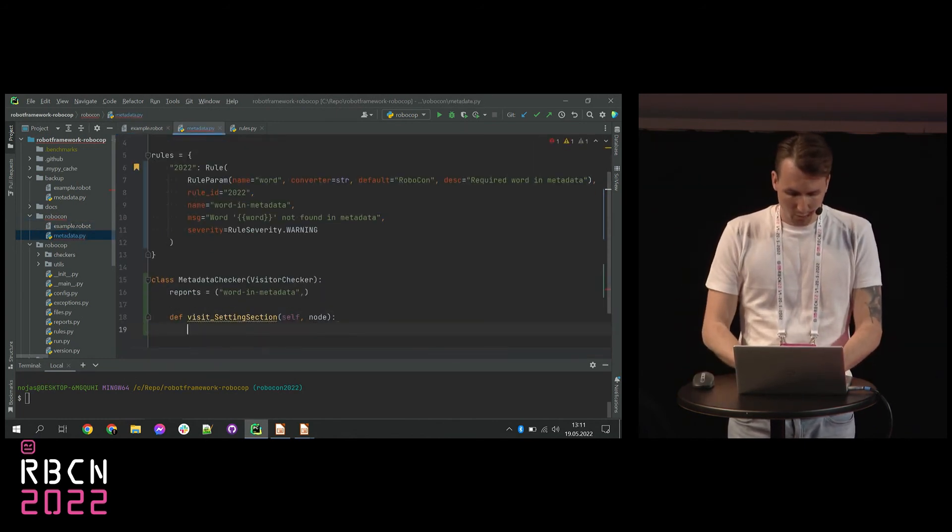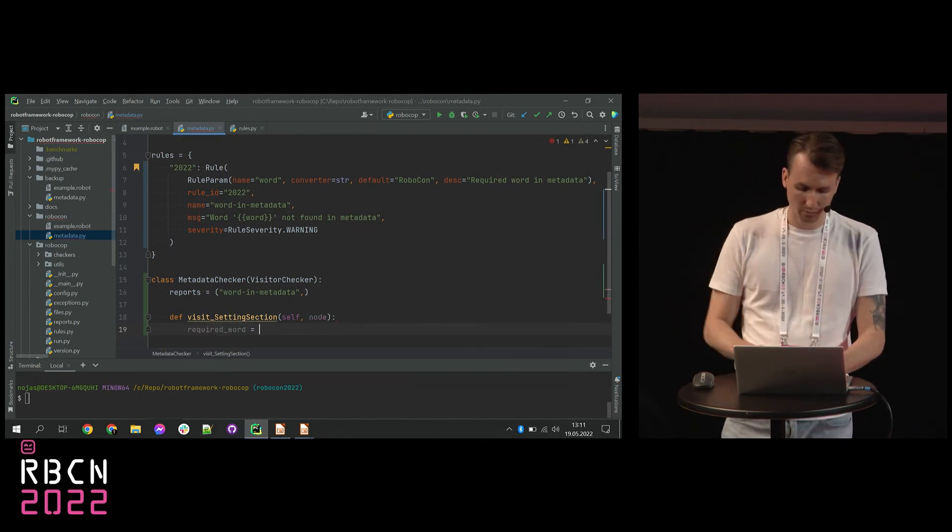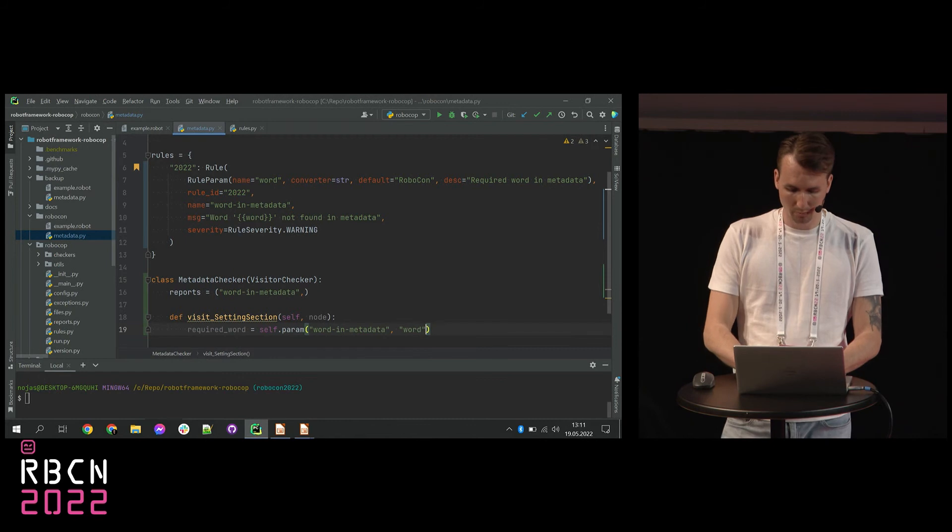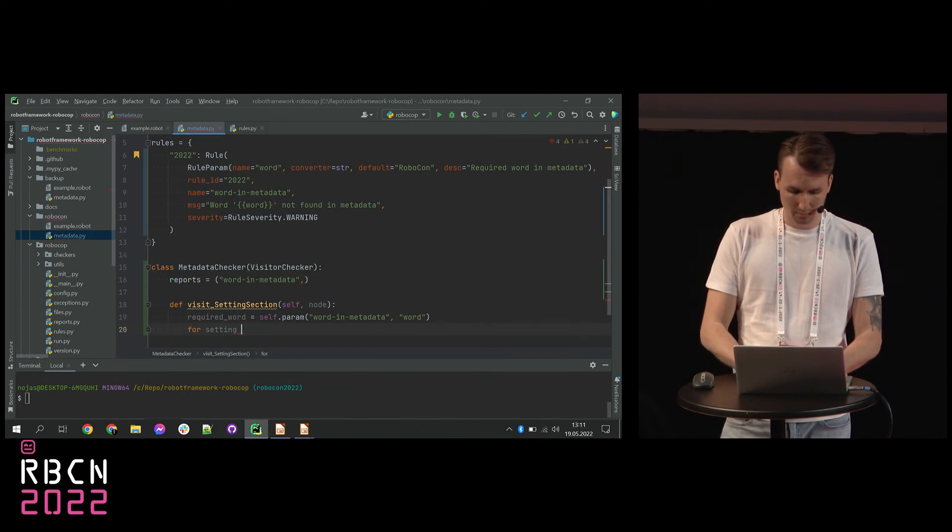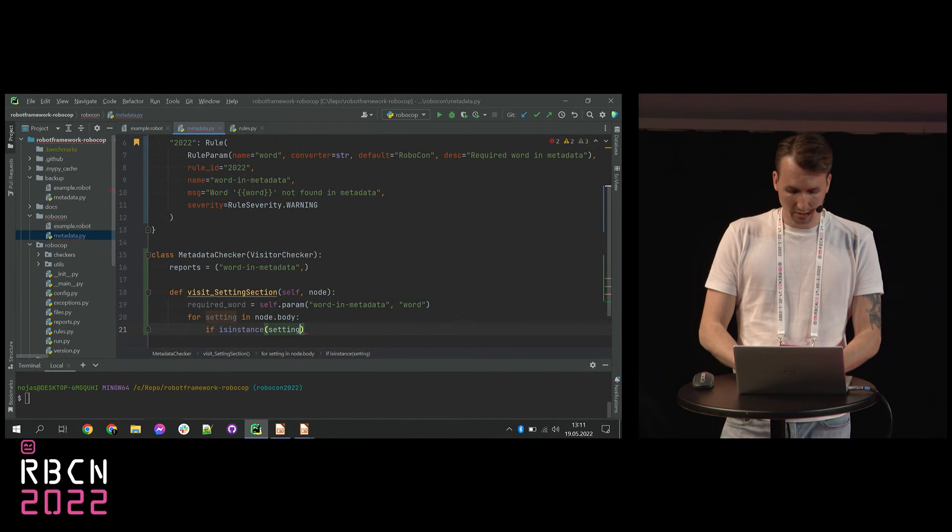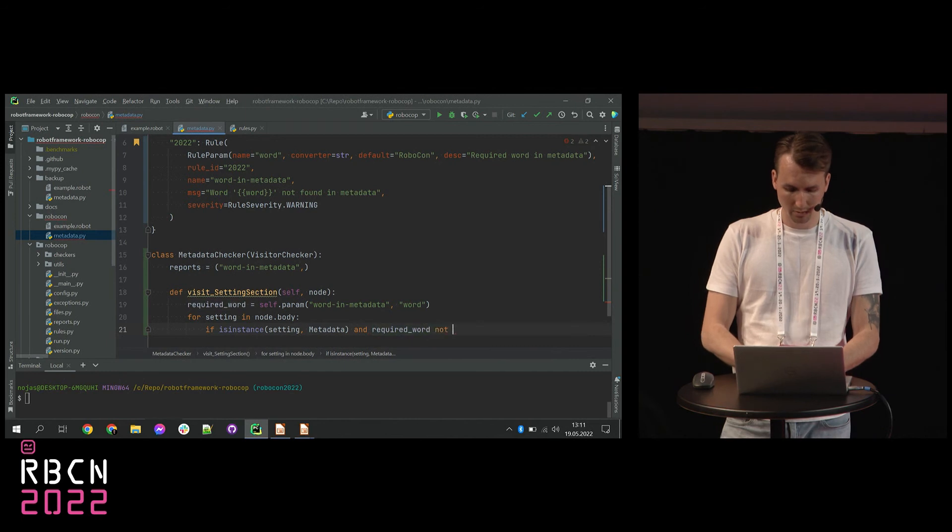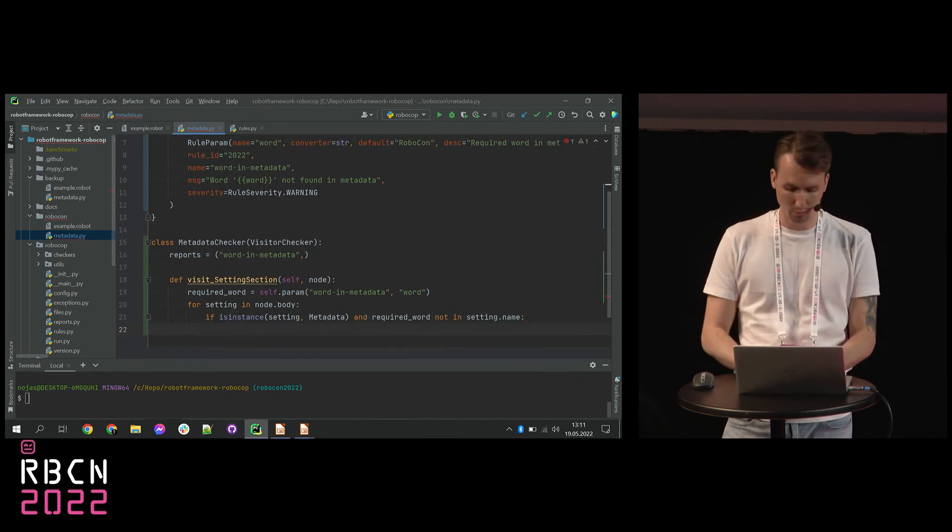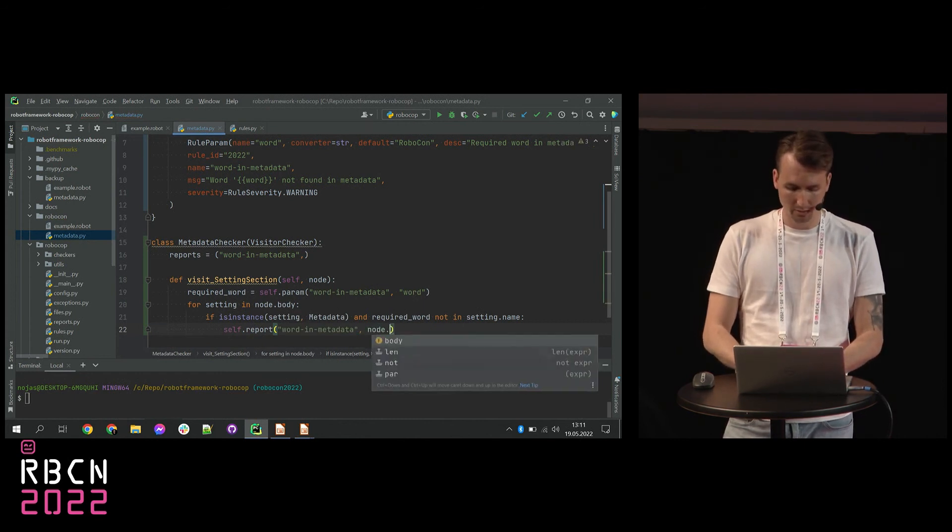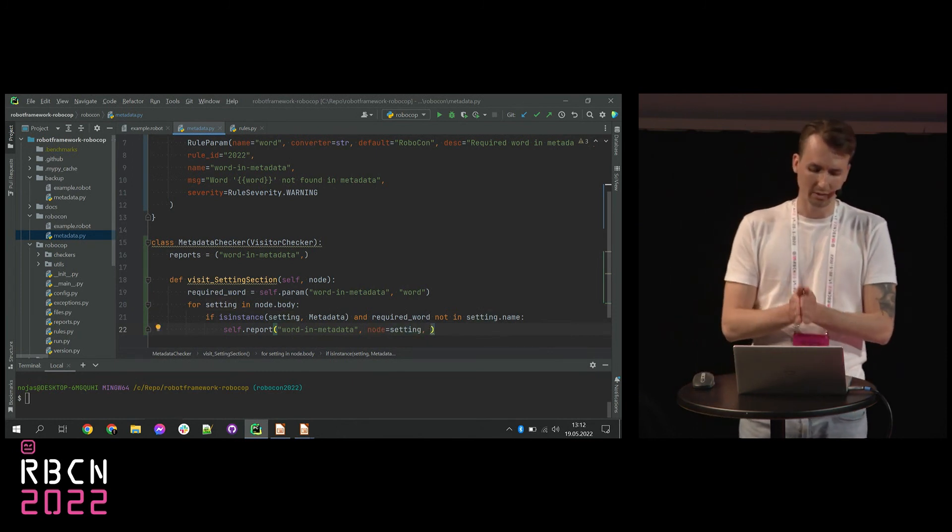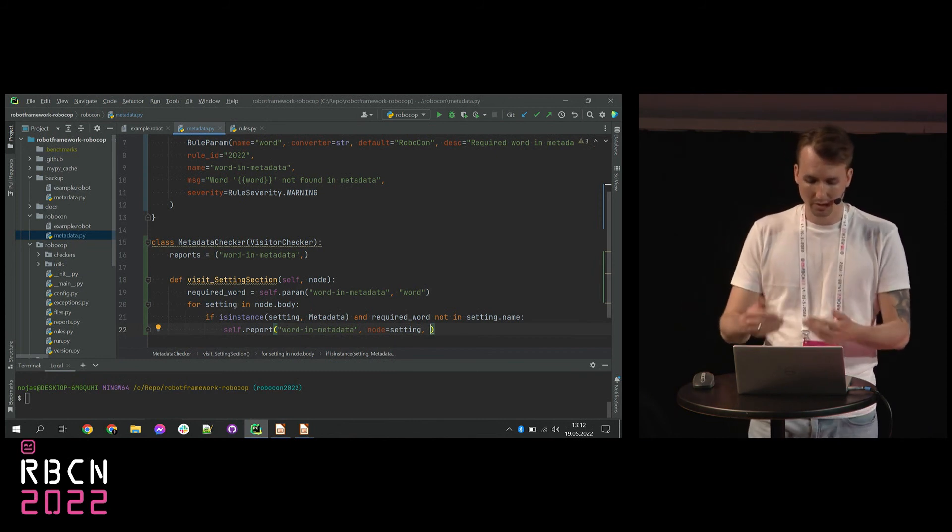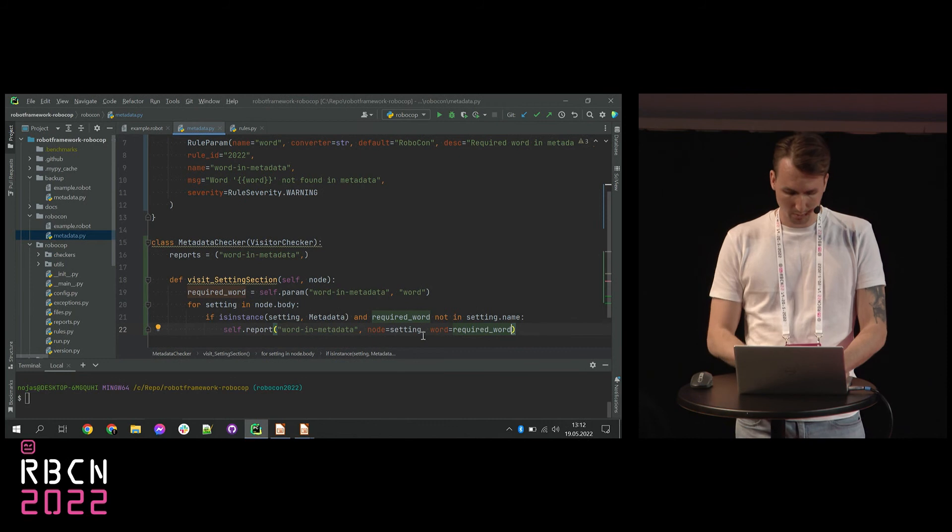So now we need to quickly check what's the word that we want to find. So we can read it from our rule. And now we need to loop over the settings. For settings in node body, we are going to check if this setting is an instance of metadata and required word not in setting name. If this is true, then we need to report the rule. So self-report the name of the rule. Then we are going to check what's the node where this rule was violated. So the setting is this place. So thanks to this, the Robocop would know in which line it was reported. And the last thing is of course our word.